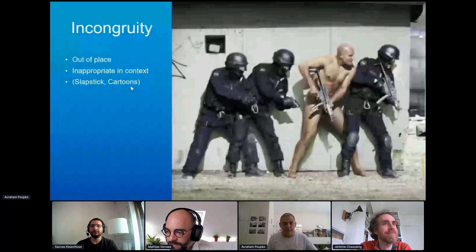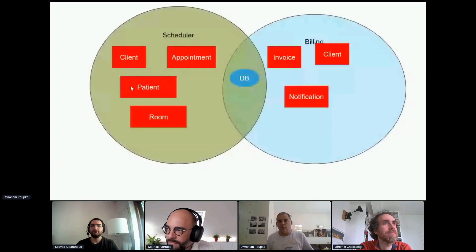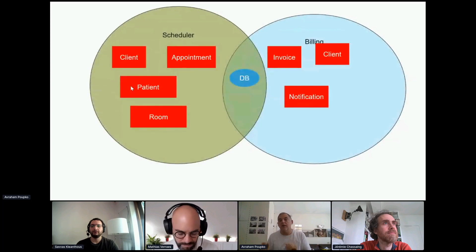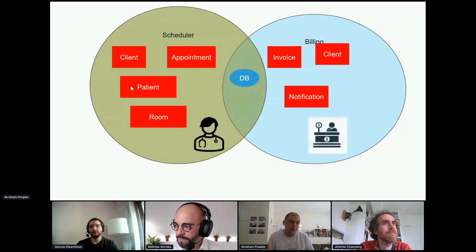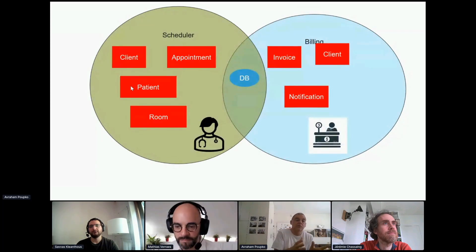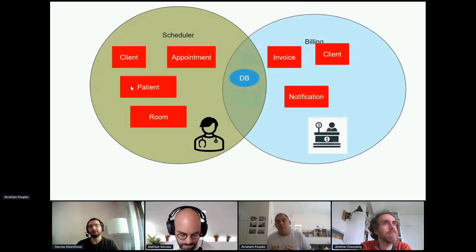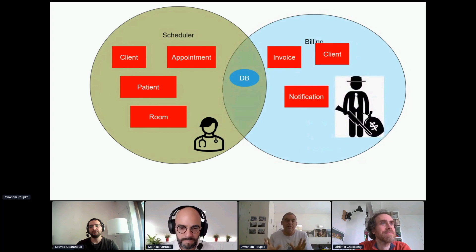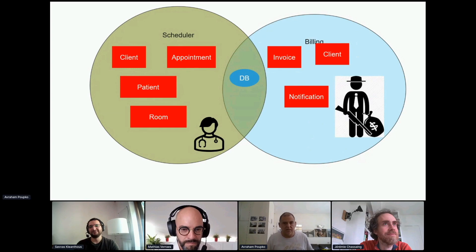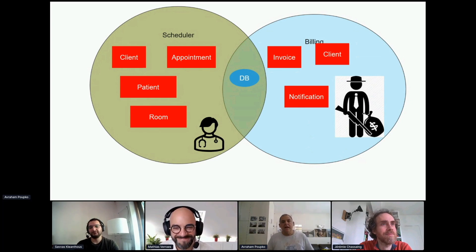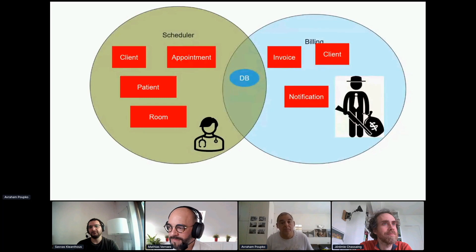How can incongruity help us in software design? Here is a domain model I've been working on — a context map. On the left we have the scheduler, on the right we have the billing. The scheduler has things like appointment, room, and patient. I had put up pictures to help people think: when we're doing scheduling, we're scheduling appointments for a doctor; when we're doing billing, it's a person standing behind a desk and somebody comes and pays. Later I replaced that picture with a picture of a man with a shotgun and a bag of money. Why is a man with a shotgun and a bag of money welcomed to a design session? Because one of the concerns that billing has is how do we make people pay their bill after their appointment is over and they've gone — and it's something the software has to relate to.